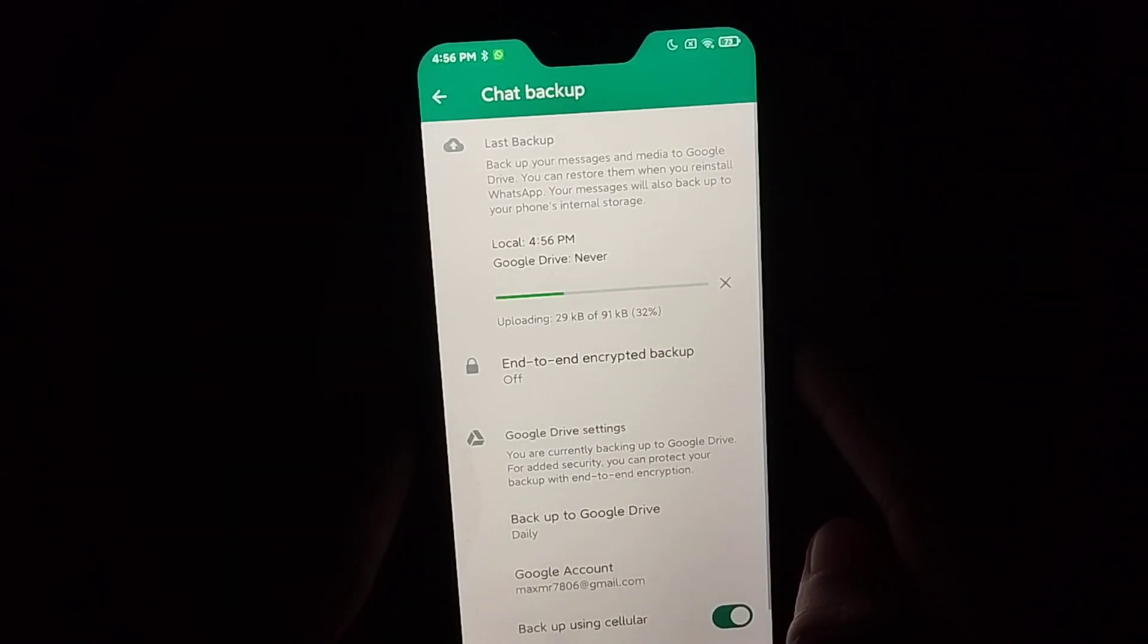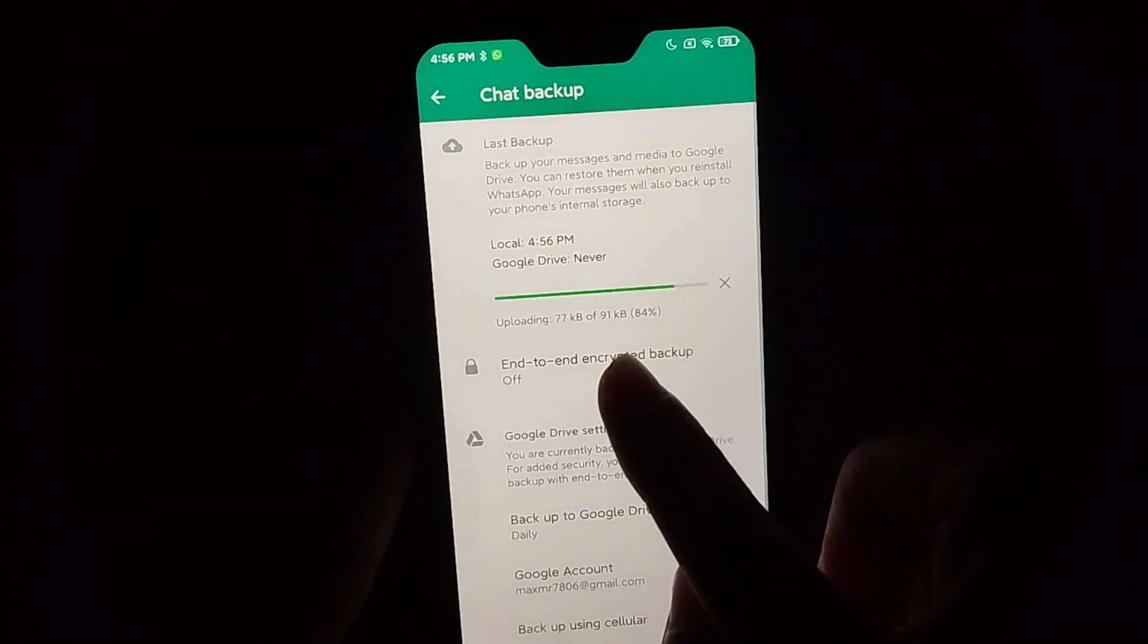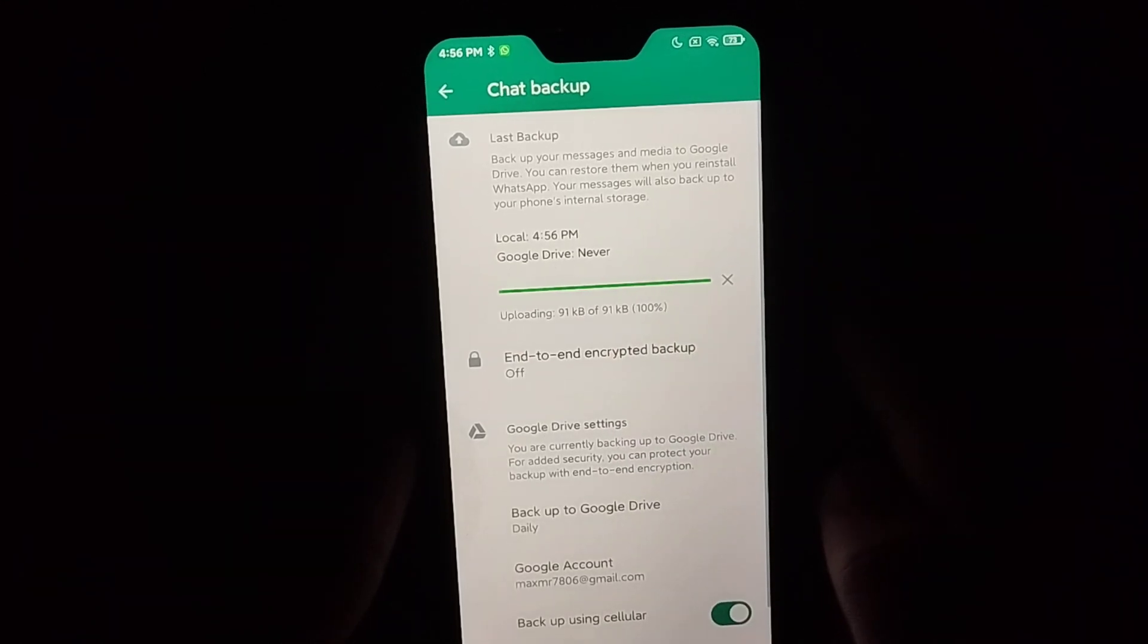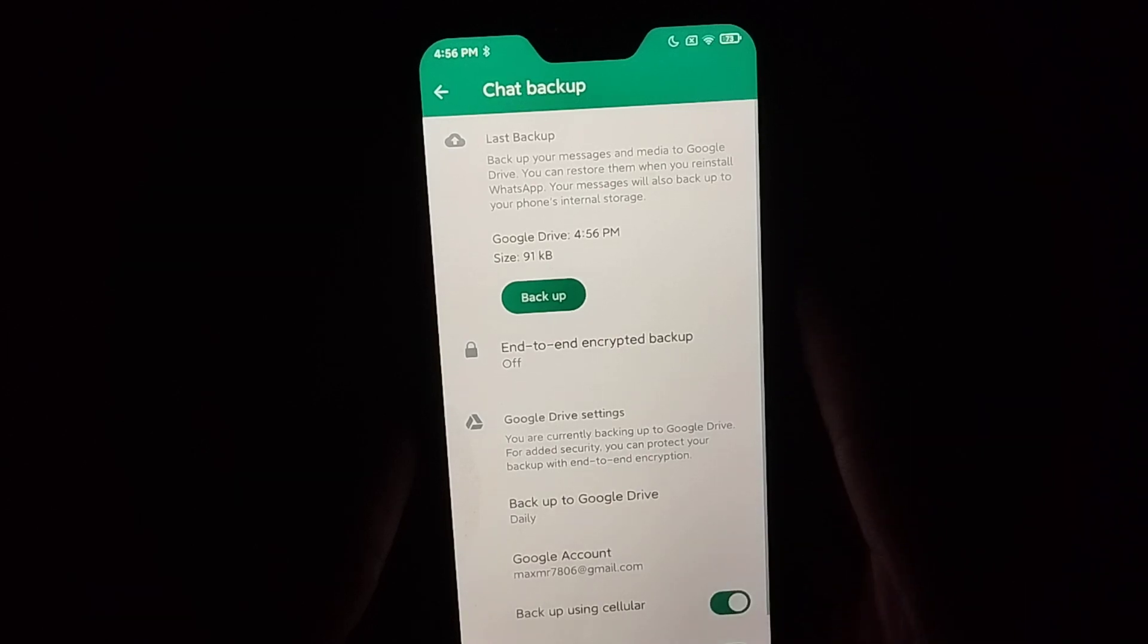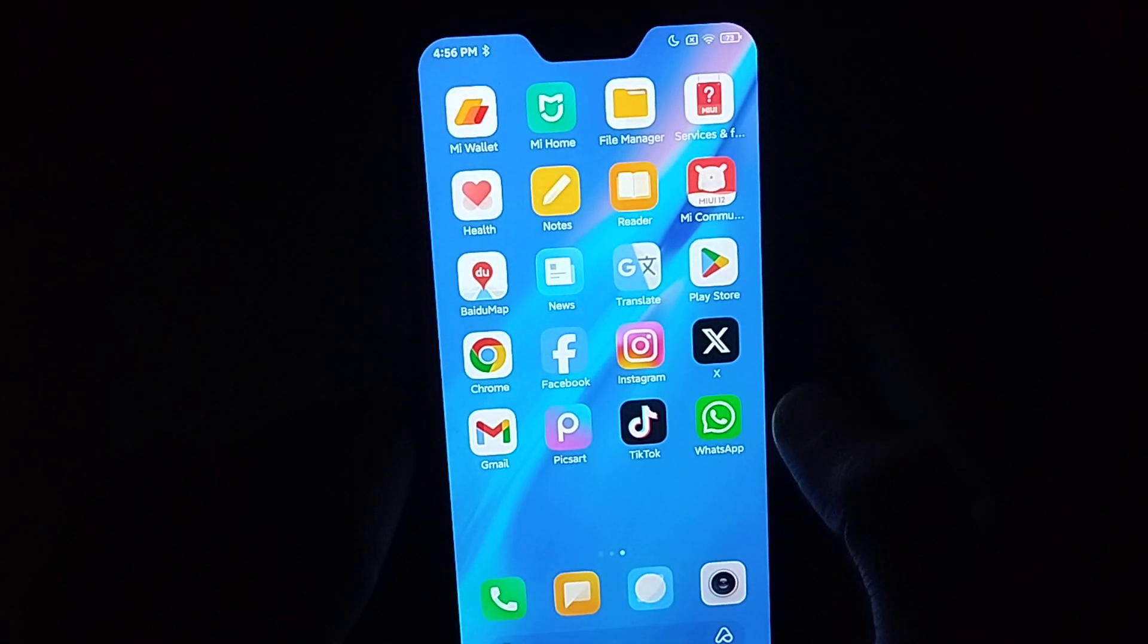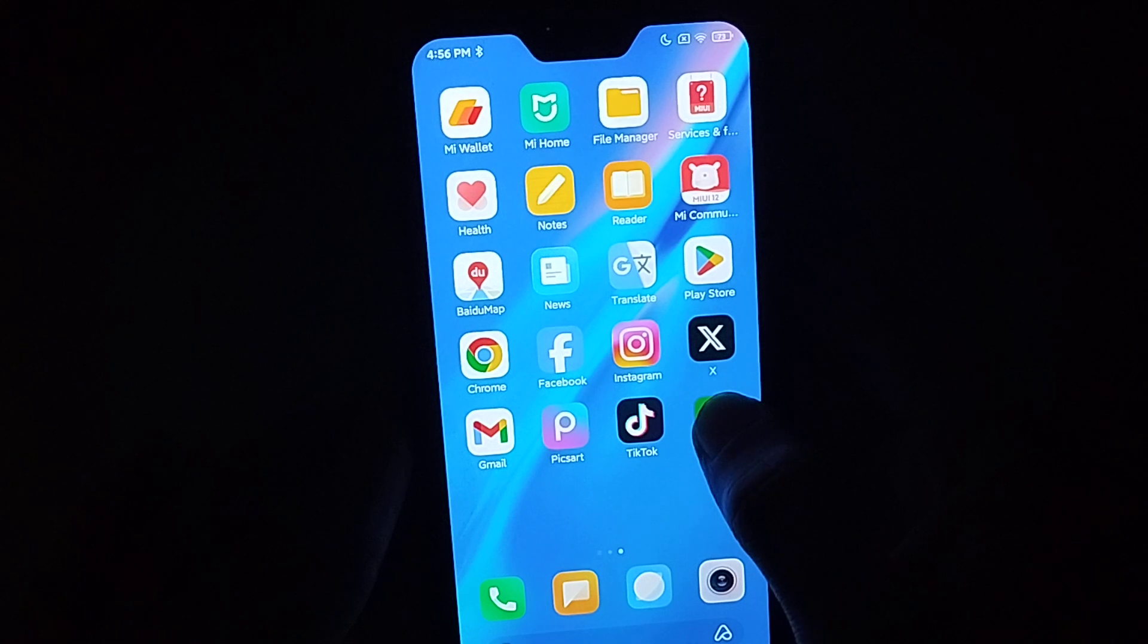You just need to wait. It's working, you can see. Well, backup already completed right now. You can uninstall this WhatsApp right now if you want.